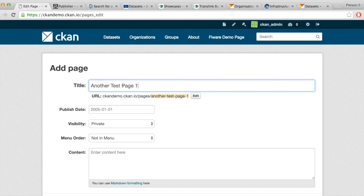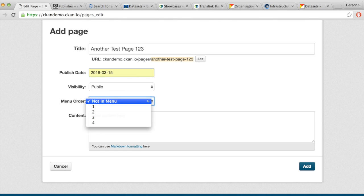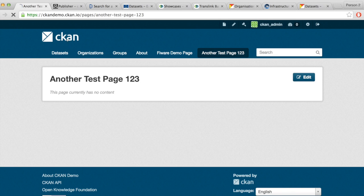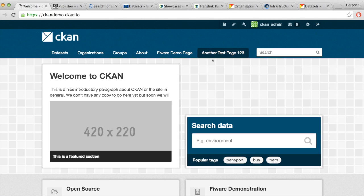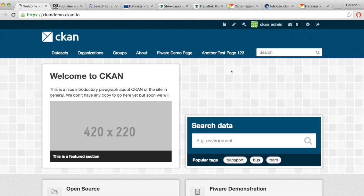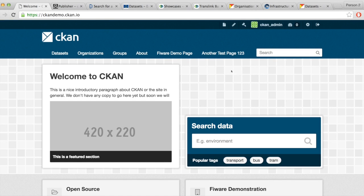We can add more pages, choose to show them in the menu, and add content — whatever text is necessary. There's a minimum content management system built into CKAN. If CKAN is used purely for publishing data rather than adding lots of content, this is perfectly fine, but there are many integrations with different content management systems and various extensions contributed by the open source community available on GitHub.